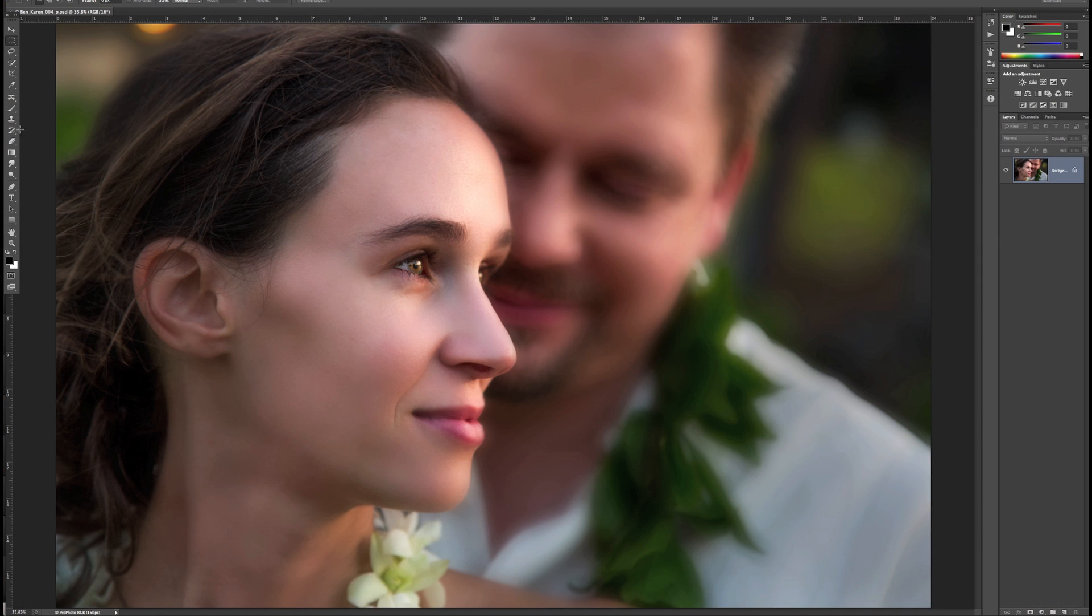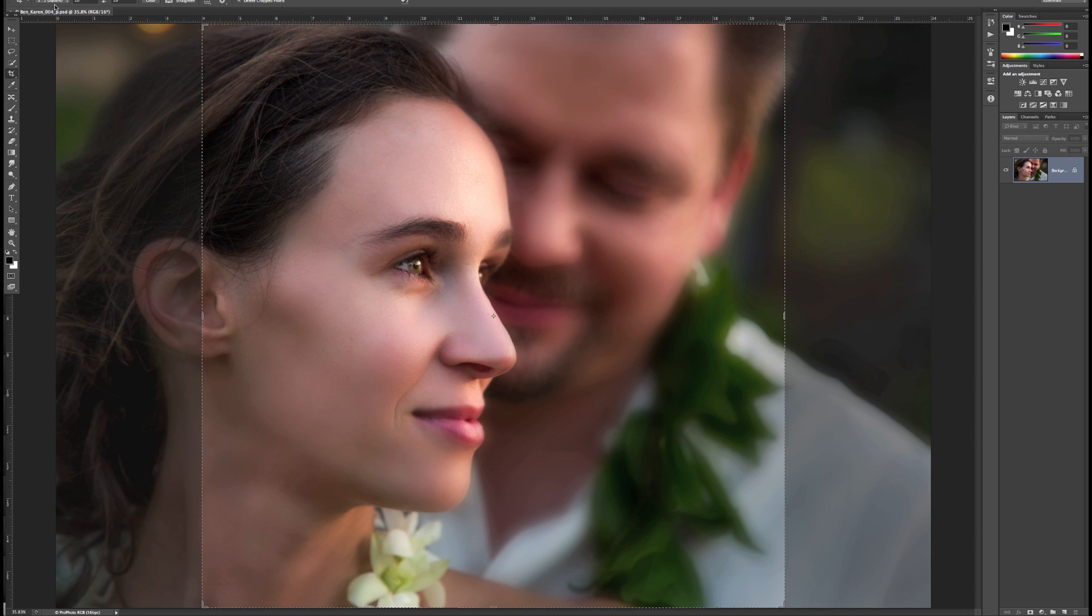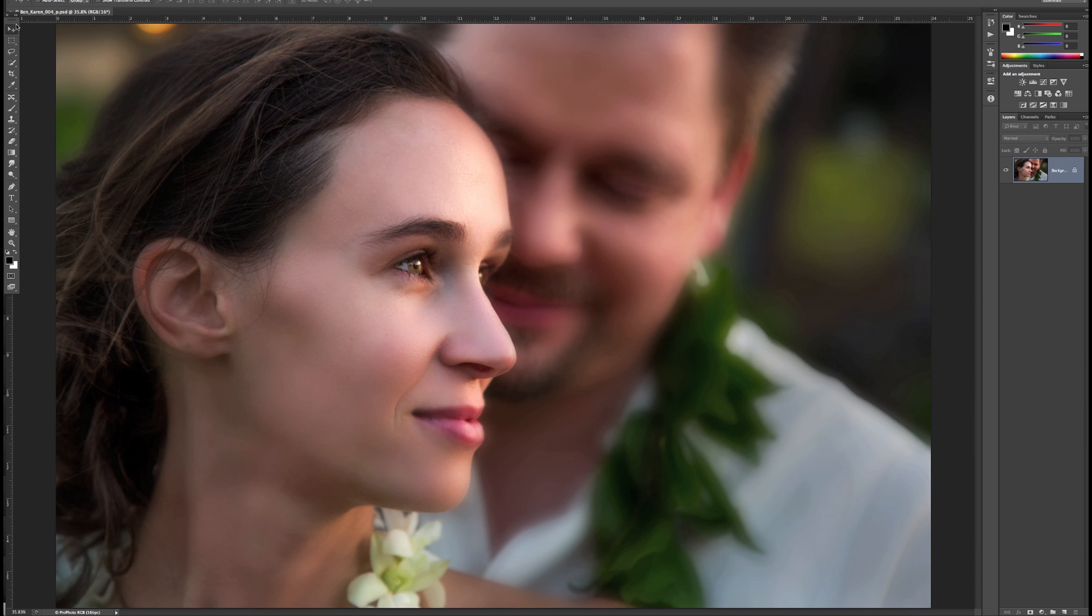With your image open and ready to print in Photoshop, you can choose to crop to a specific size, or send the image to the plug-in allowing it to crop for you.